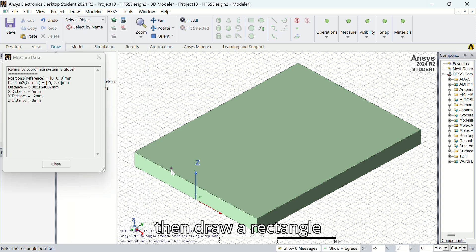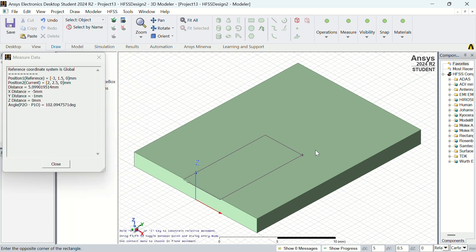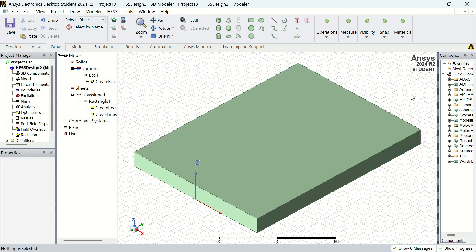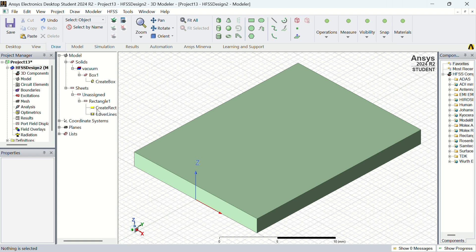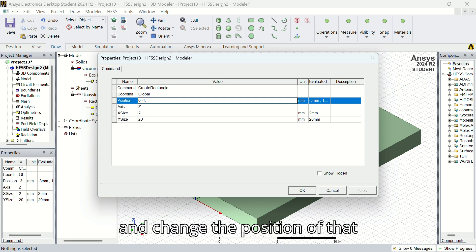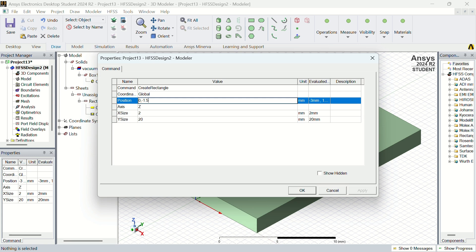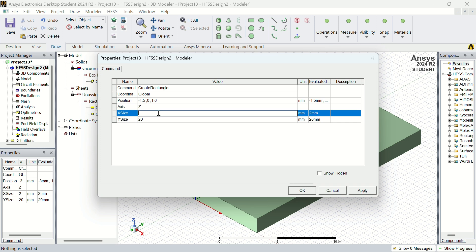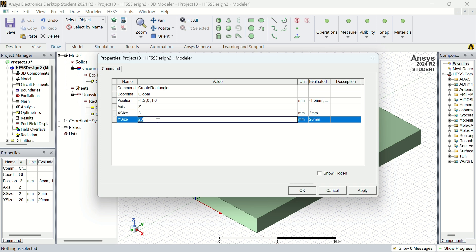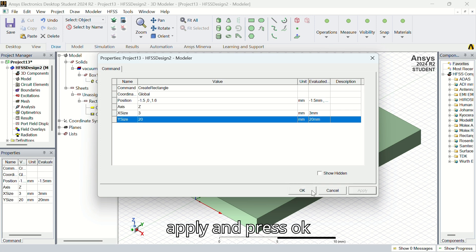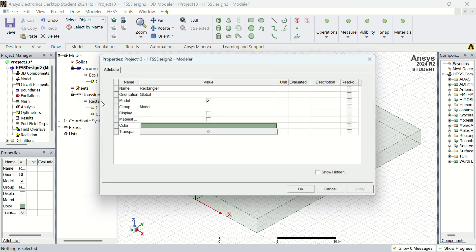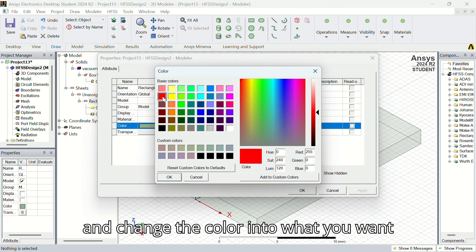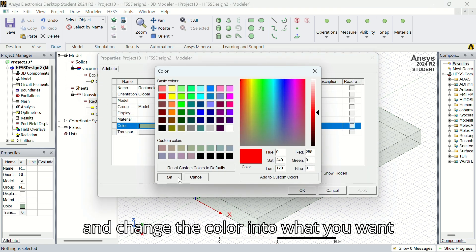Then draw a rectangle on the top of the box. Change the position to 0, -1.5, 1.6. X size is 3. Apply and press OK. And change the color to what you want.